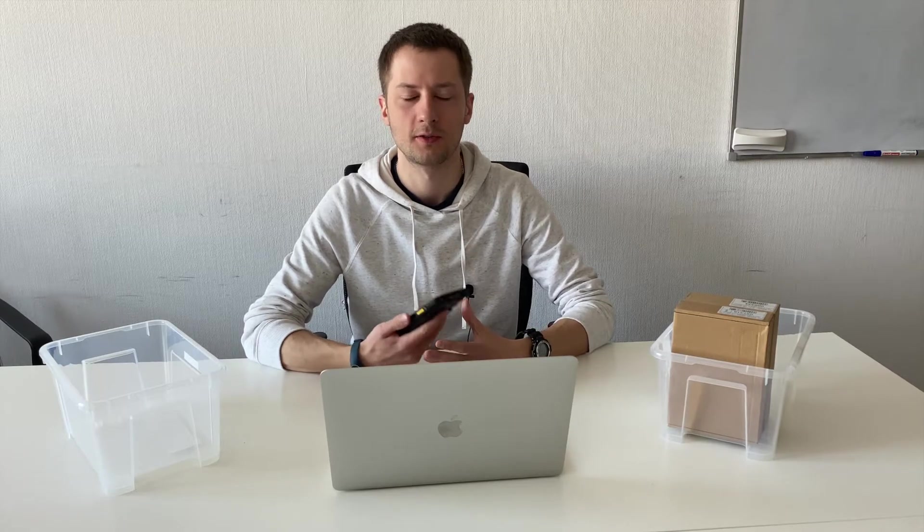Hello, it's Vasily from VentoTech and now I'm going to show you how to pick products, produce them and store finished products in your stock.